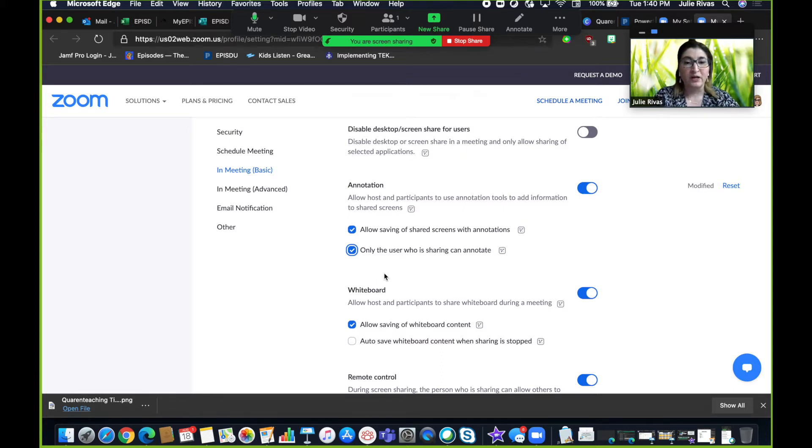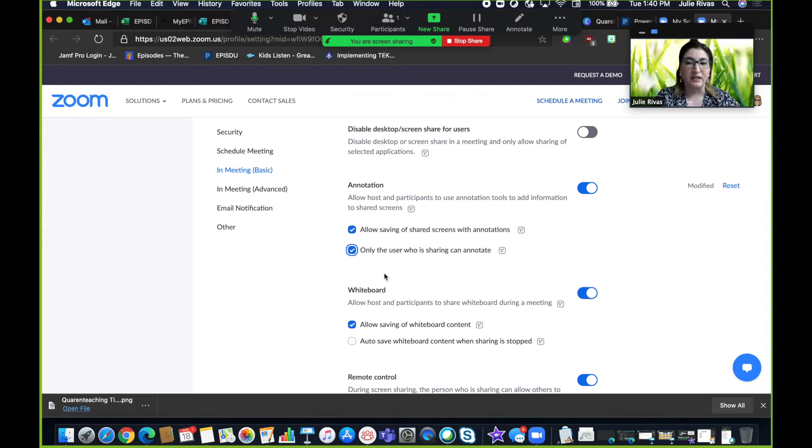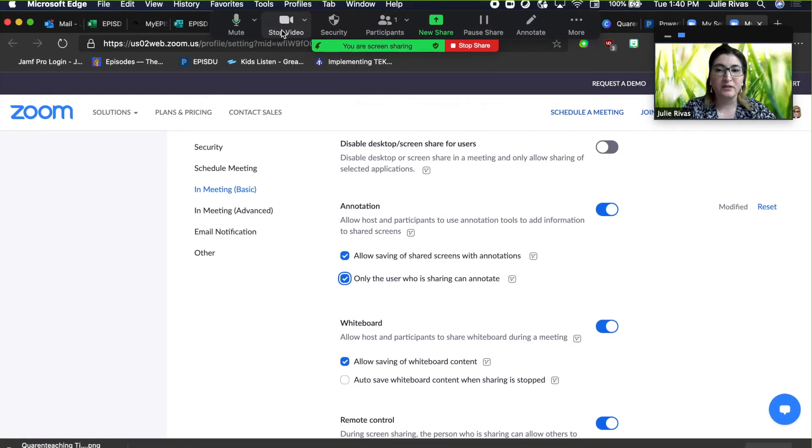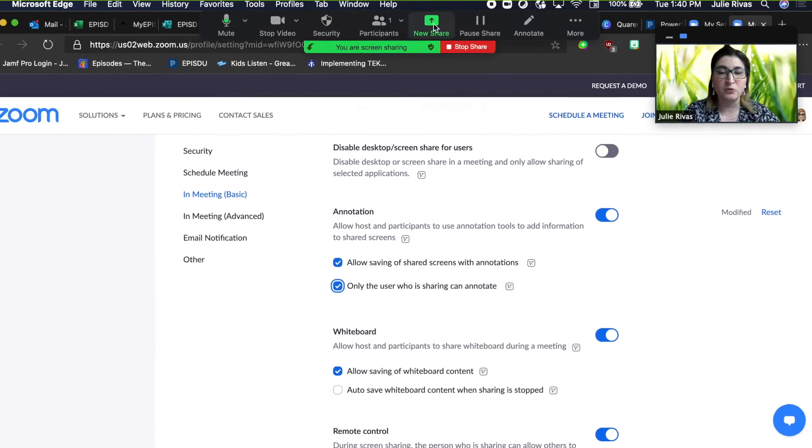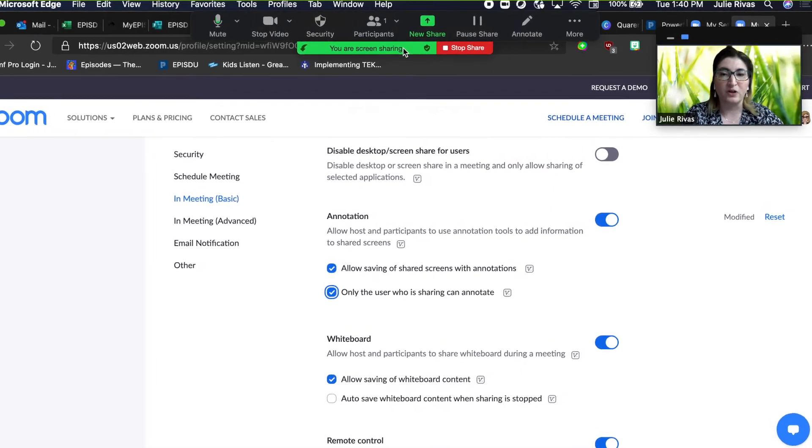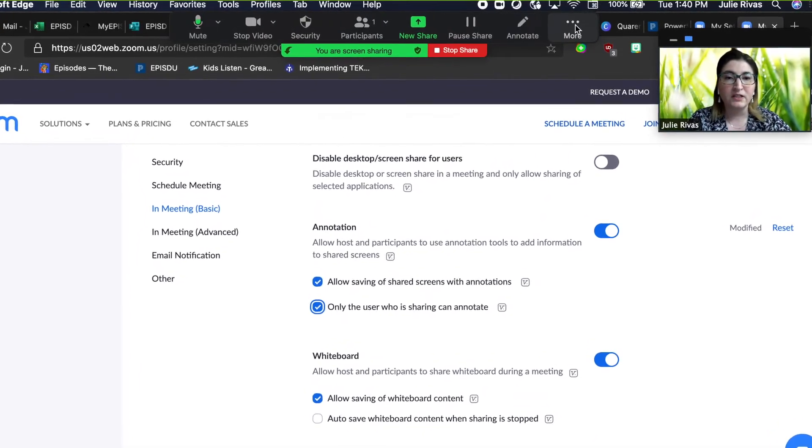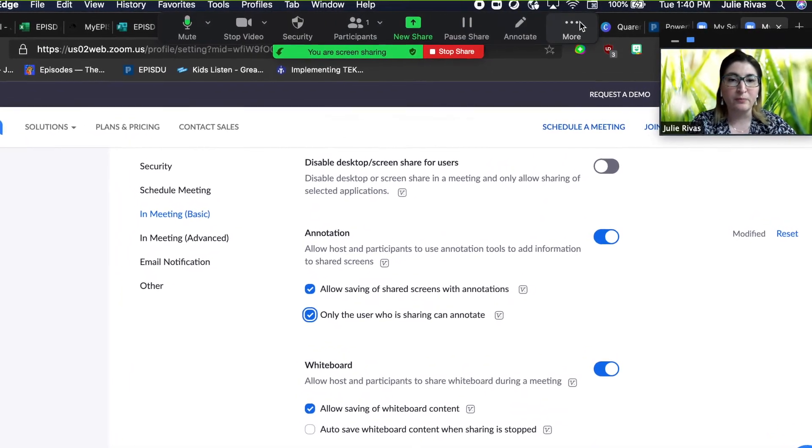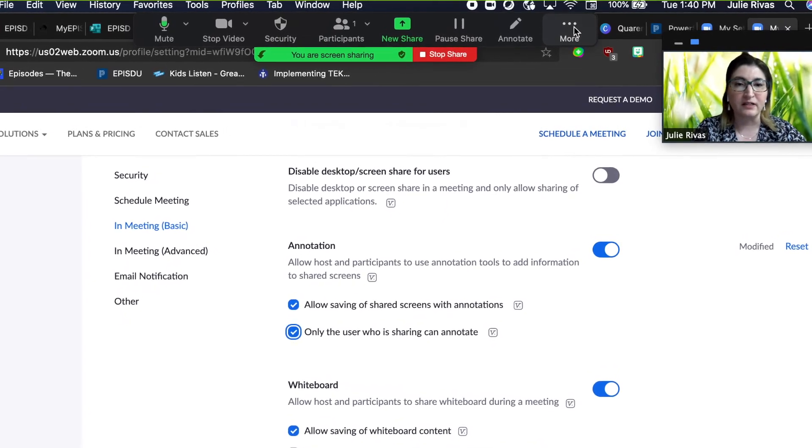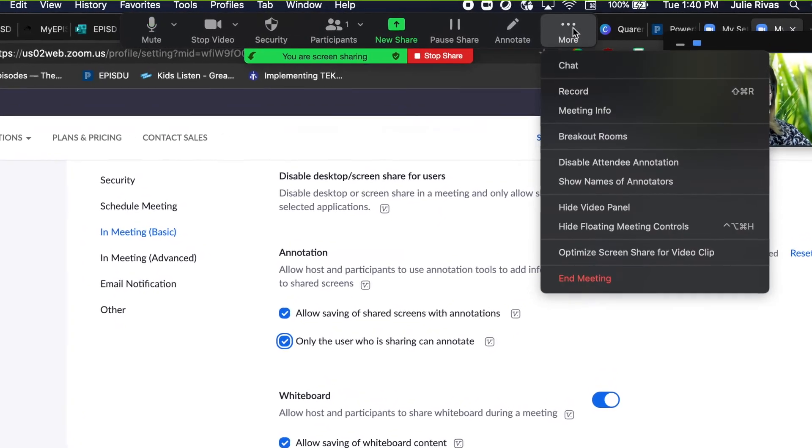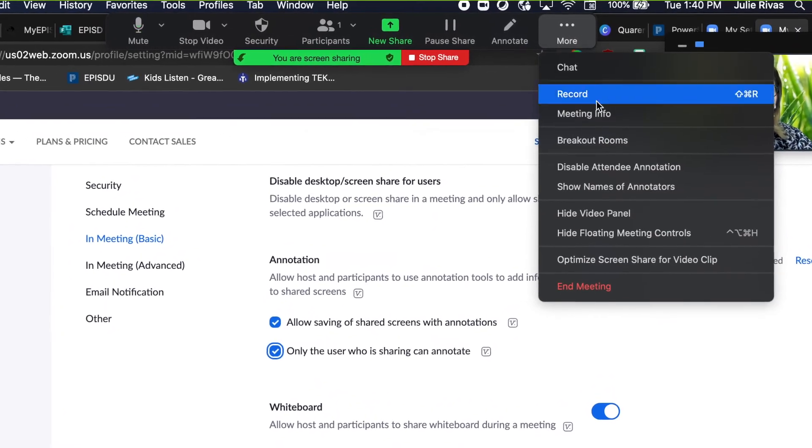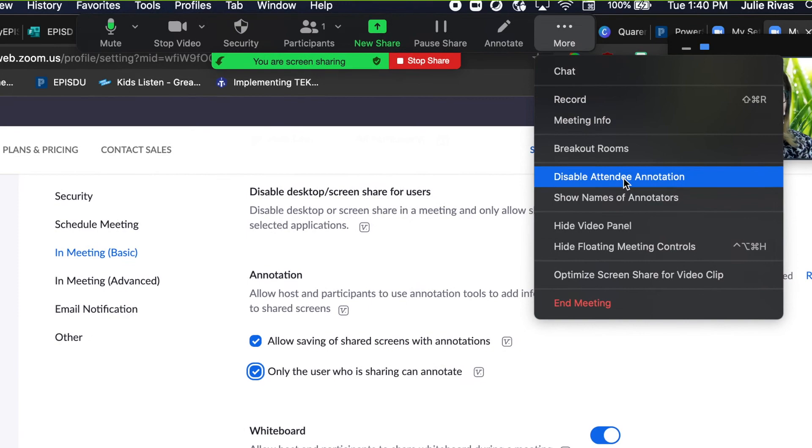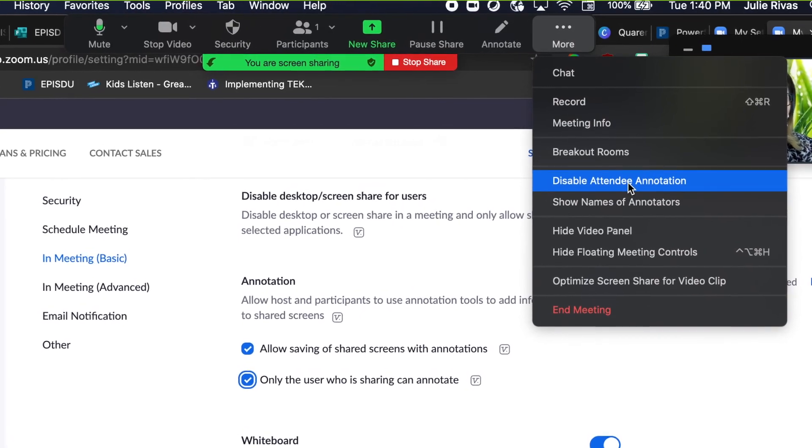If you are in a meeting and your students are annotating and you did not do this beforehand, you can go to your toolbar at the top while you're sharing, and click on the more button, the three little dots at the end of your toolbar, and you will see disable attendee annotation.